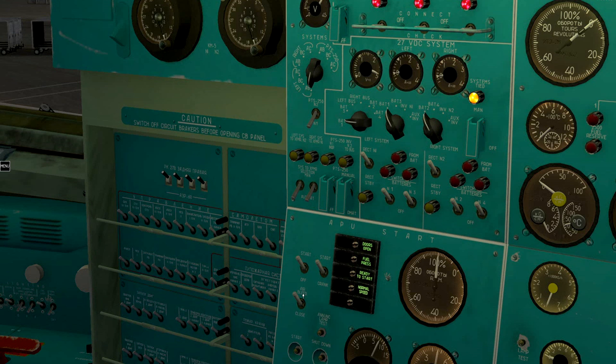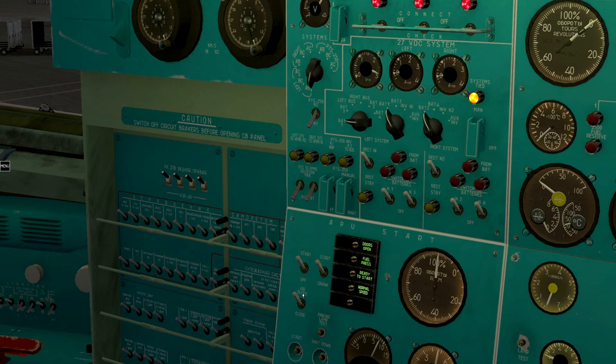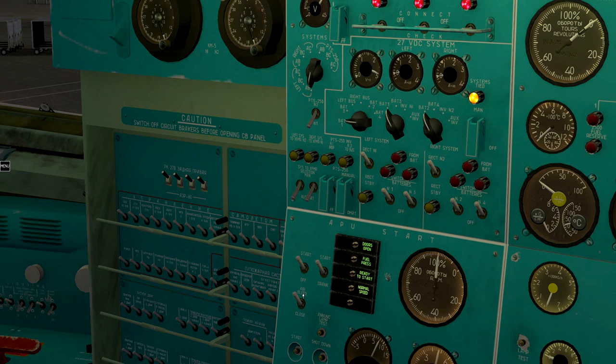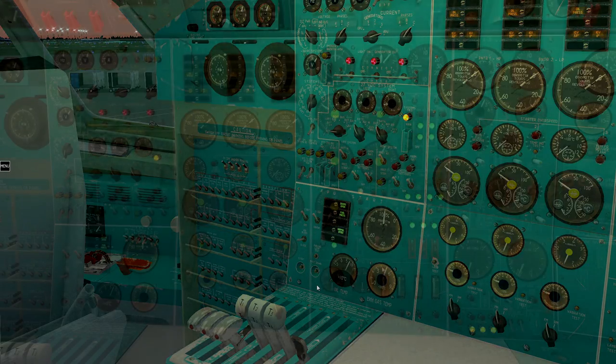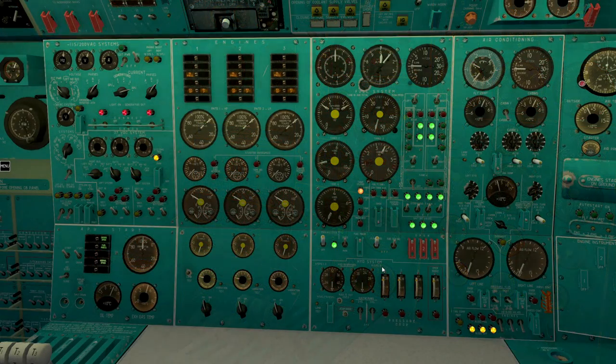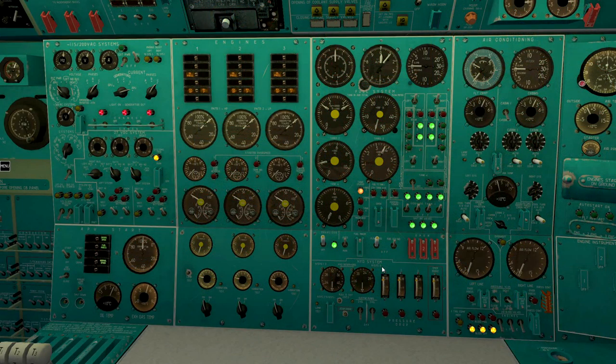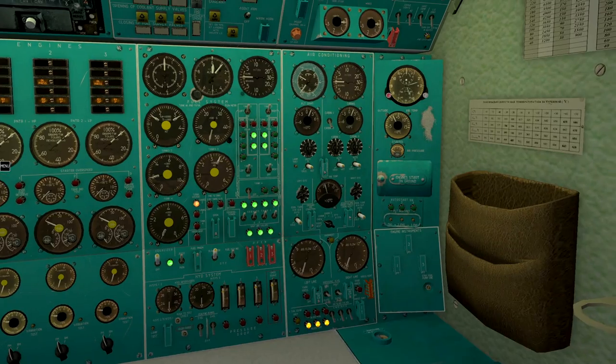Wait until ready to start lamp shuts off. This will give air pressure for engine starter. Open engine start on ground panel.